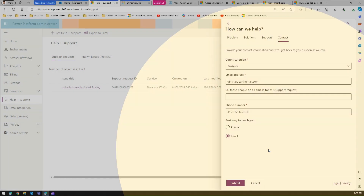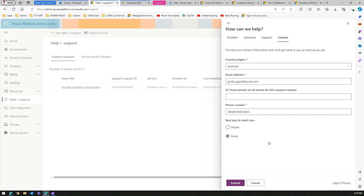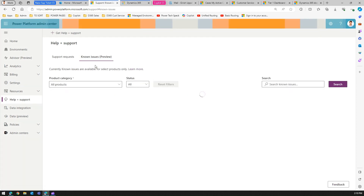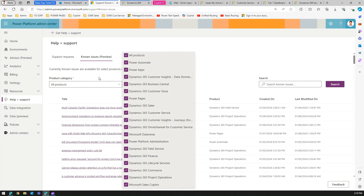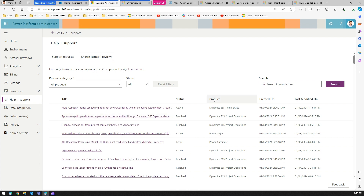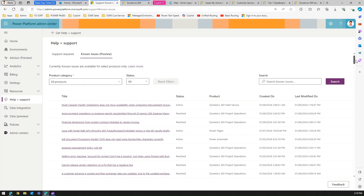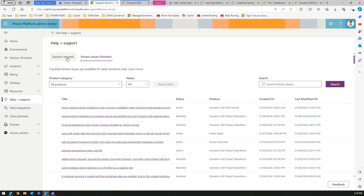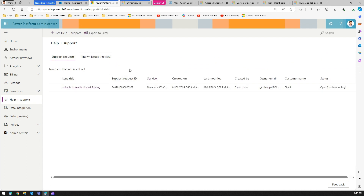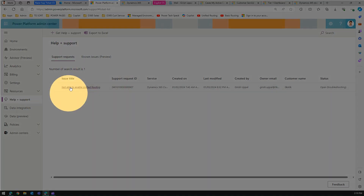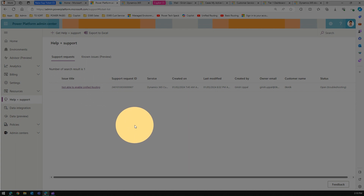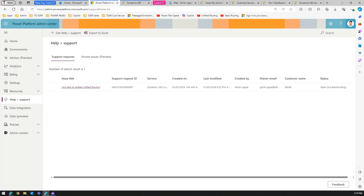That's how you raise a customer support ticket in Dynamics 365 Customer Service. Once you raise a ticket, you can go to the Support Requests section to see it registered. You can also check Known Issues and filter by product category — Microsoft regularly posts outstanding product issues and their current status here, so it's useful to review before raising a ticket. Thanks for watching.